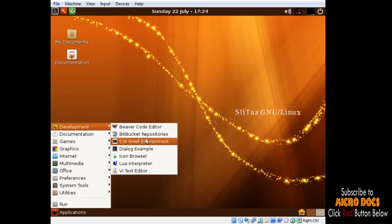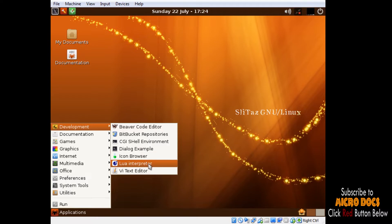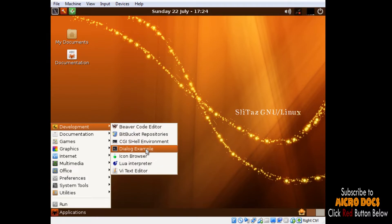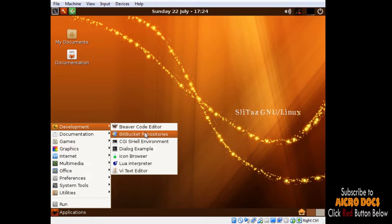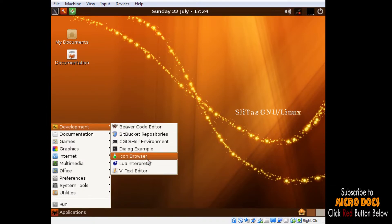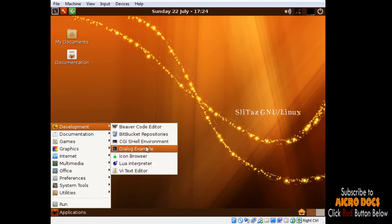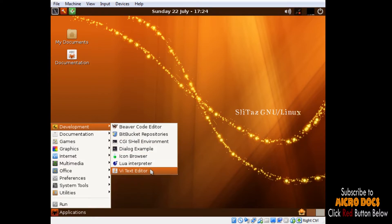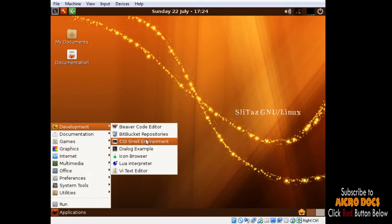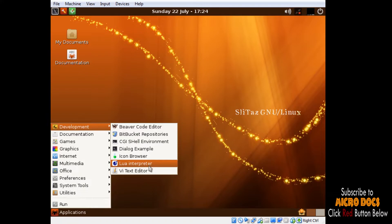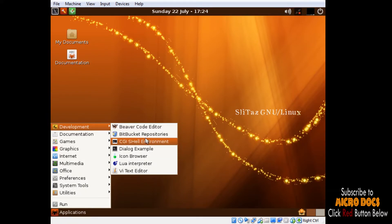Let's have a quick look at the software that comes with the SLiTaz Live CD. First menu Development, under it we have Beaver Code Editor which is quite lightweight and well known in Linux world. Then we have Bitbucket Repository, which is a web-based version control repository hosting service. Then we have CGI Shell Environment which is a part of Bash shell, then we have Dialog which can create GUI-based consoles.